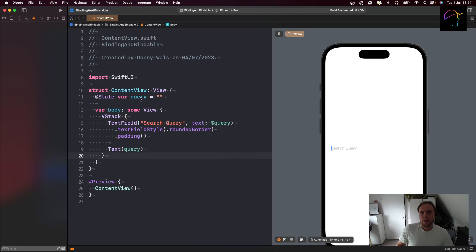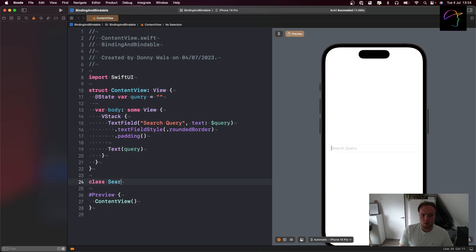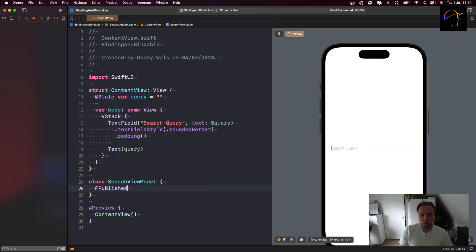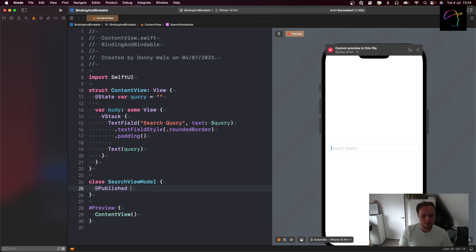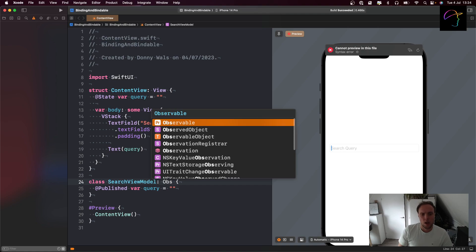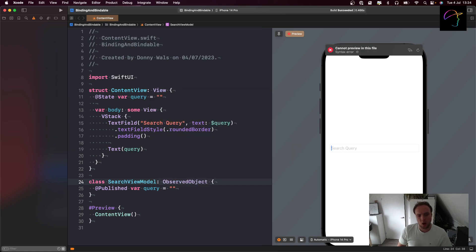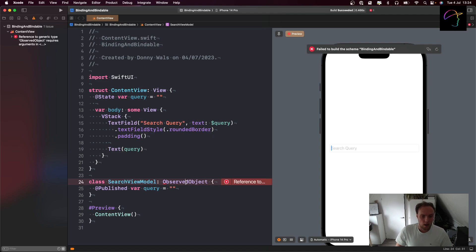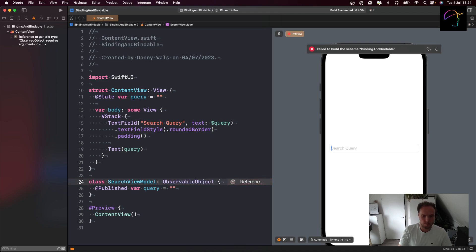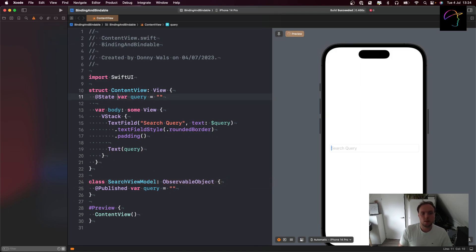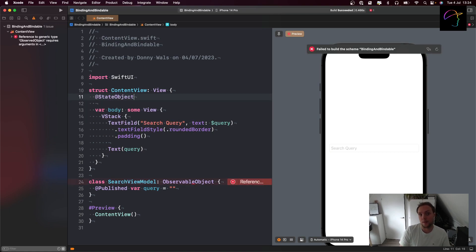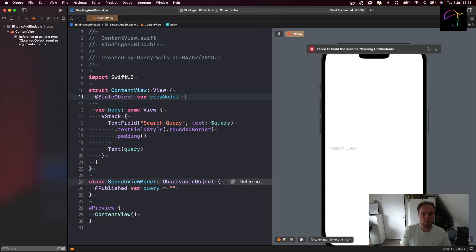In a slightly more complex application, you might actually have a class called search view model or whatever you want to call it. I'm not going to say that view models are what you should be doing, it's just one of the things that you can be doing, and maybe that view model holds on to a query which is a string. We're going to move our query string into that search view model. And this should of course be observable object.